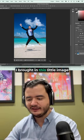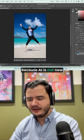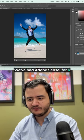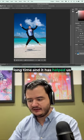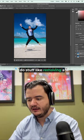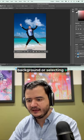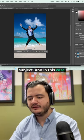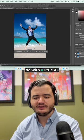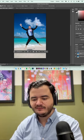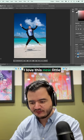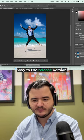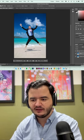I brought in this little image because AI is not new on Photoshop. We've had Adobe Sensei for a long time and it has helped us do stuff like removing a background or selecting a subject. And in this case, I wanted to see what it could do with a little AI, which by the way, I love this new little contextual tool that made its way to the release version of Photoshop as well.